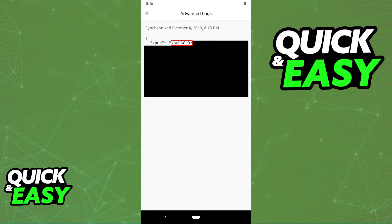With this key, you can go to CoinTracker, log into your account, and add a new wallet, and your account will be synchronized to CoinTracker.